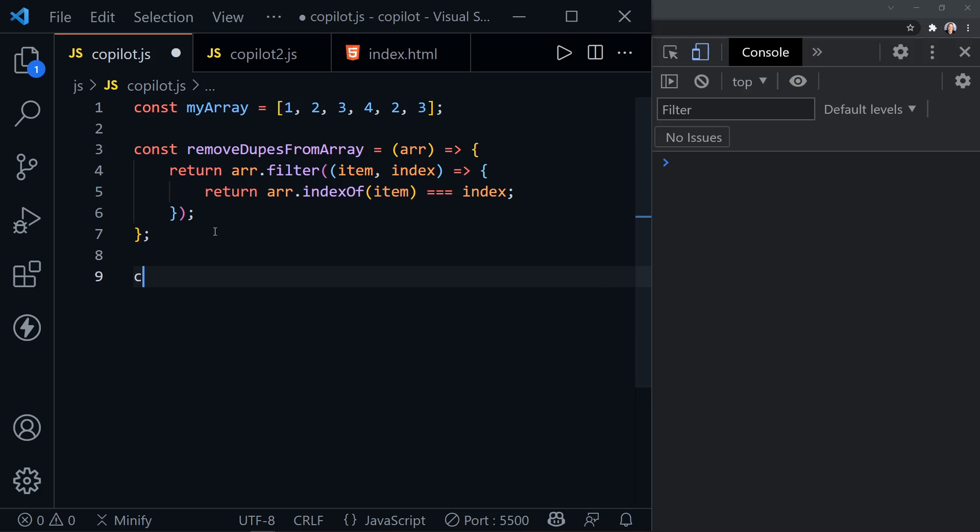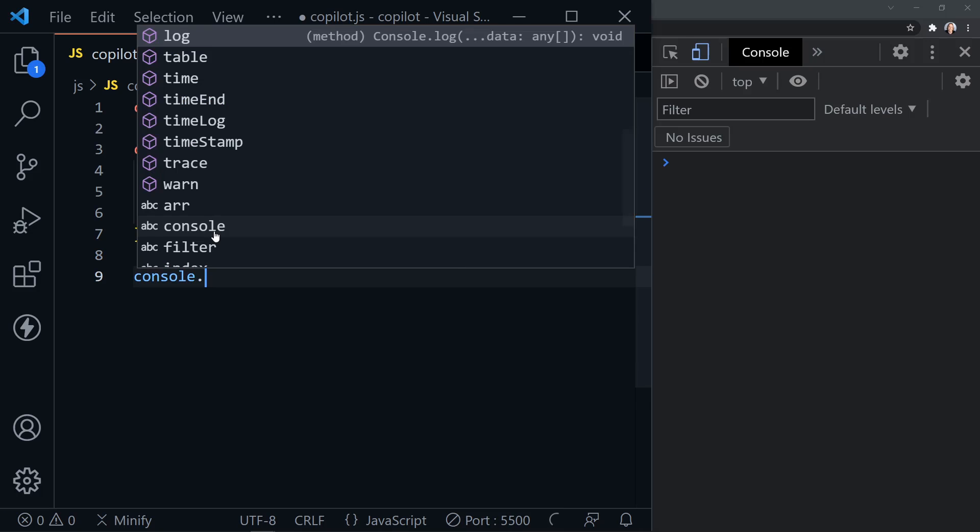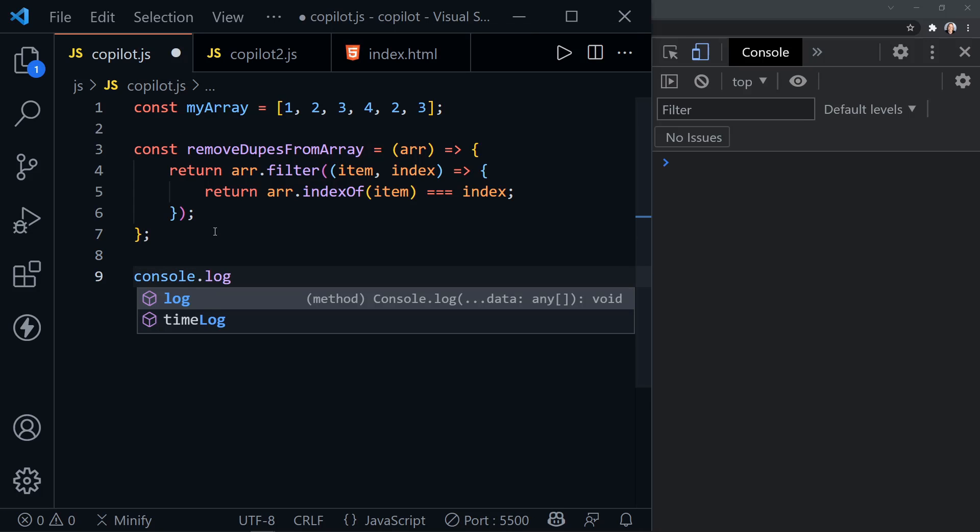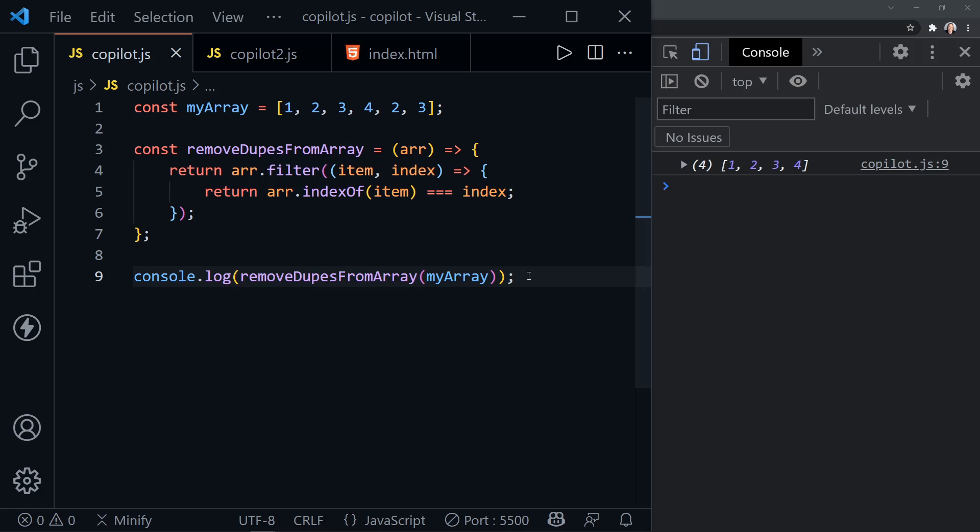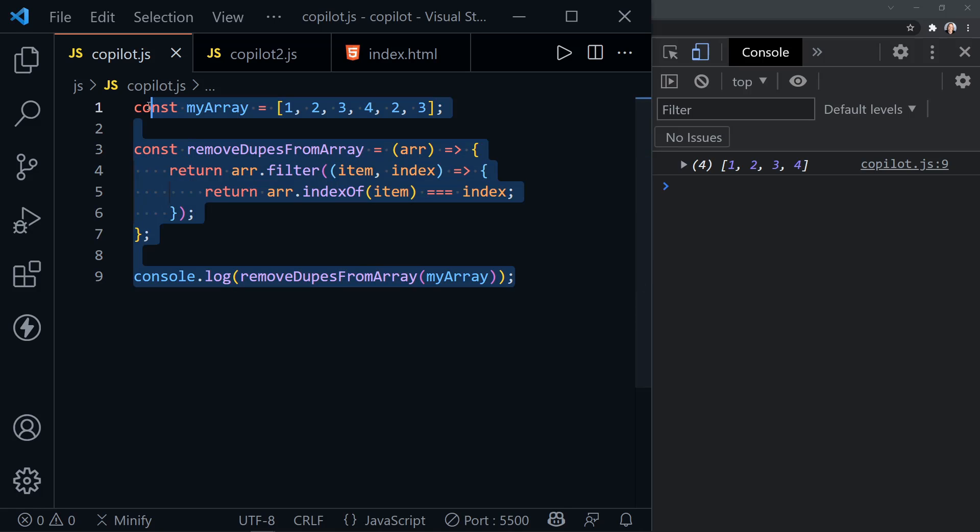And now let's go ahead and log to the console the results of this. So we say remove dupes from my array. It already knows what I want in the console log statement. So now let's save. And we get an array with just one, two, three, four. That's exactly what we needed. So this worked out great. Let's try another function.